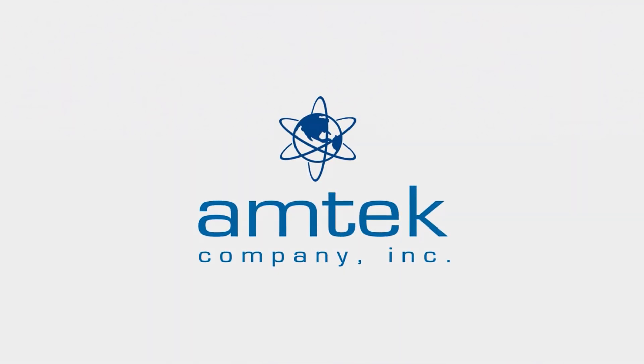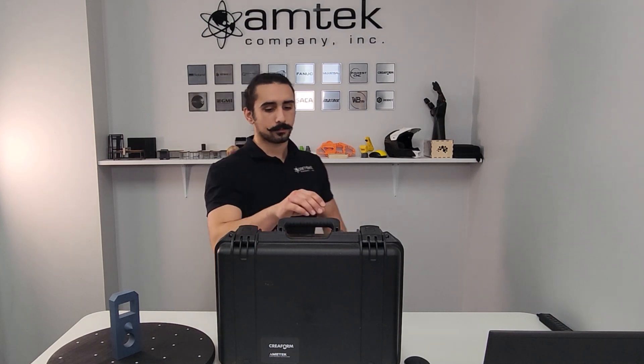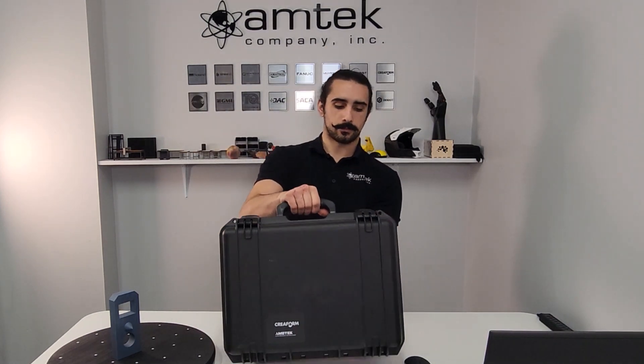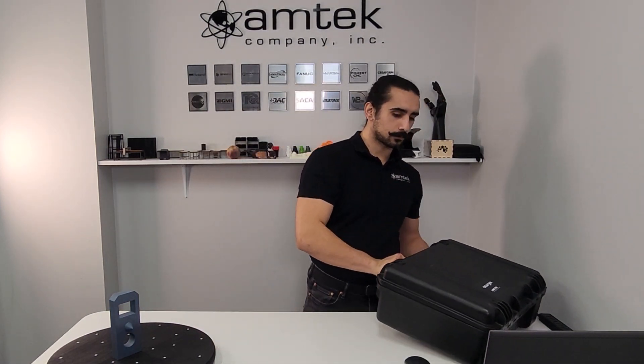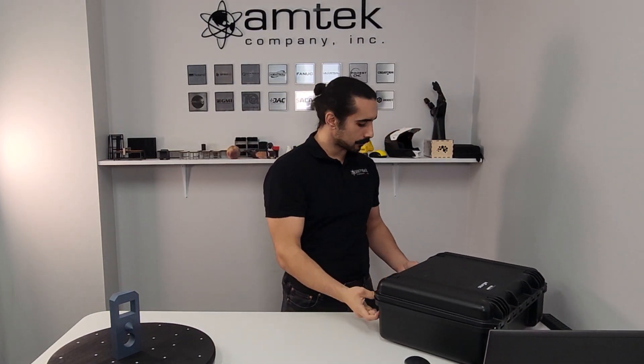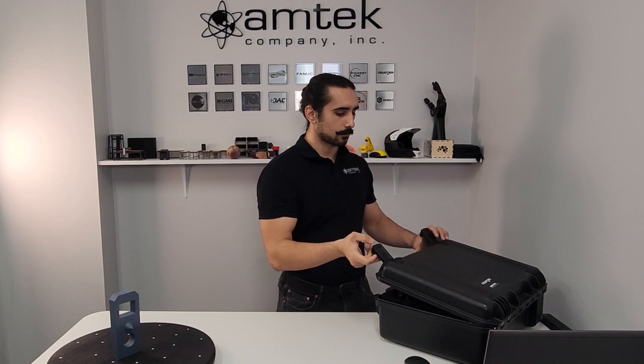This video will be a quick start guide for the Creaform GoScan 3D. While we'll be focusing on the GoScan 3D, most Creaform hand scanners will follow the same process.